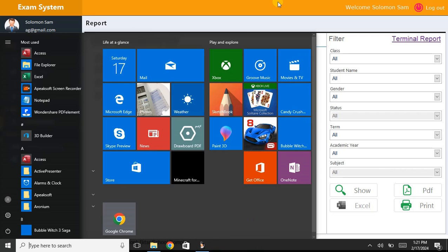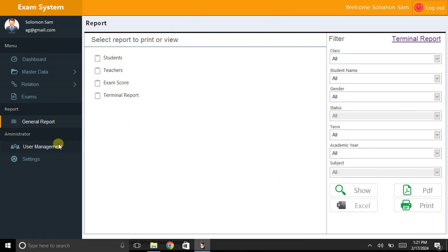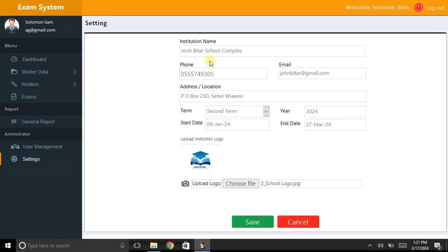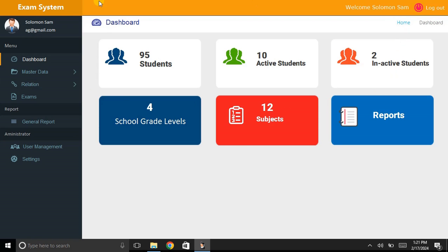Under User Management you can add, edit, delete, print, and export users. Under Settings we've already covered the options. Let's go back to the Dashboard — that is a very beautiful dashboard. Please like, share, and comment on this video — it's very important. Thank you very much and I'll see you in later videos, bye!